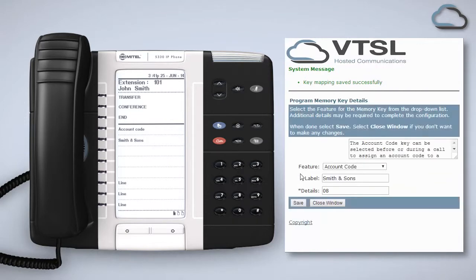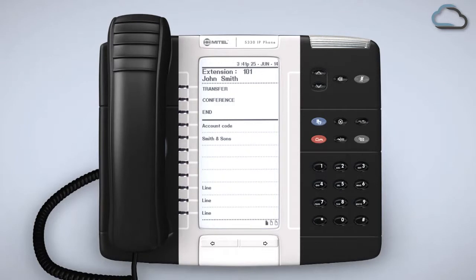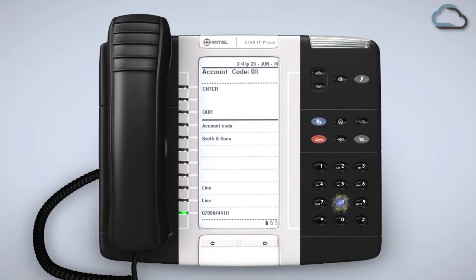Note that whatever is added to the label field will appear as text next to the key on your phone. Now when you are on a call that you wish to attribute to an account, simply press the account code programmable key and enter the account's number, or press the specific account code key just like the one we've seen set up.